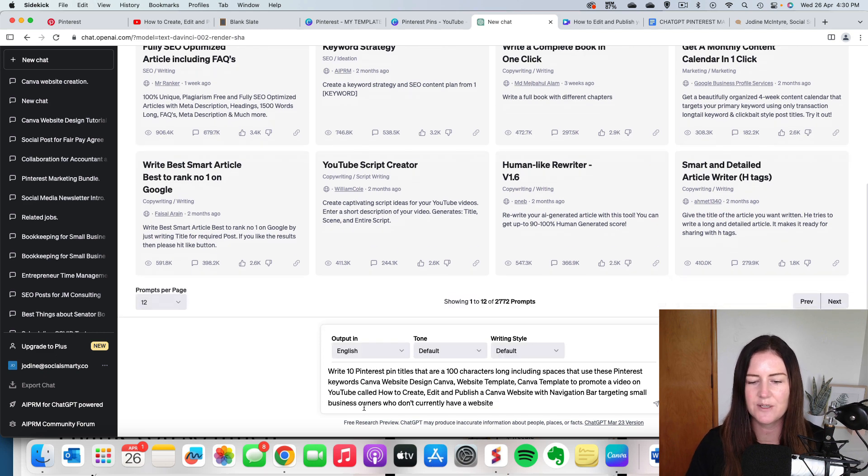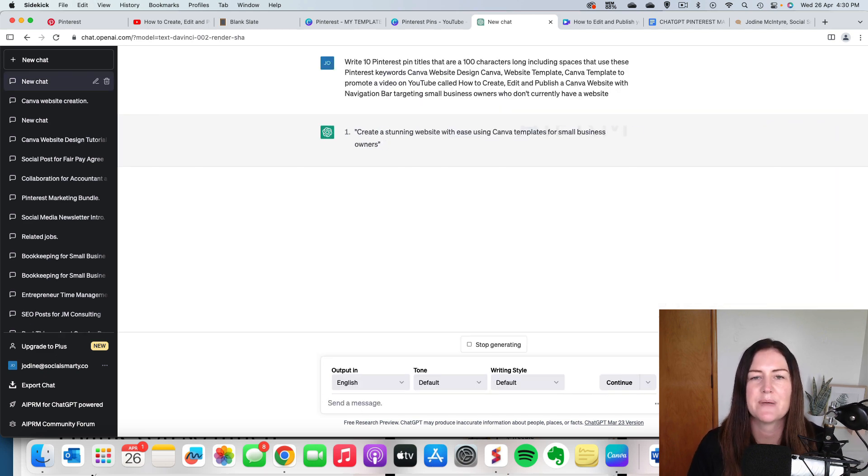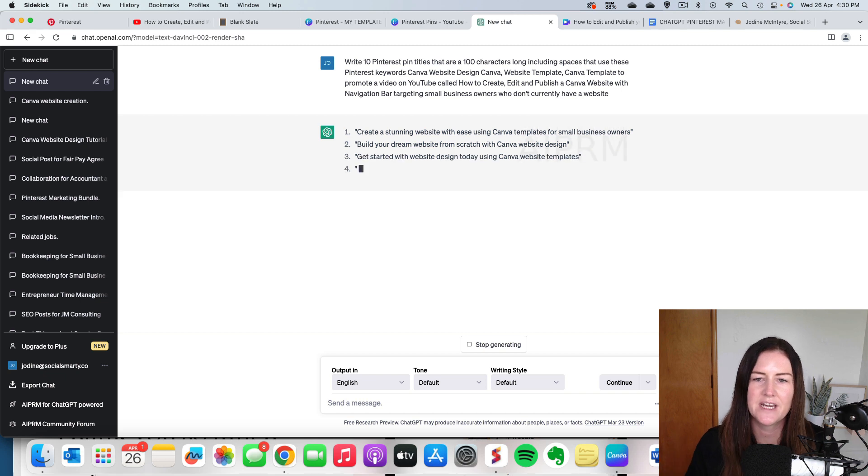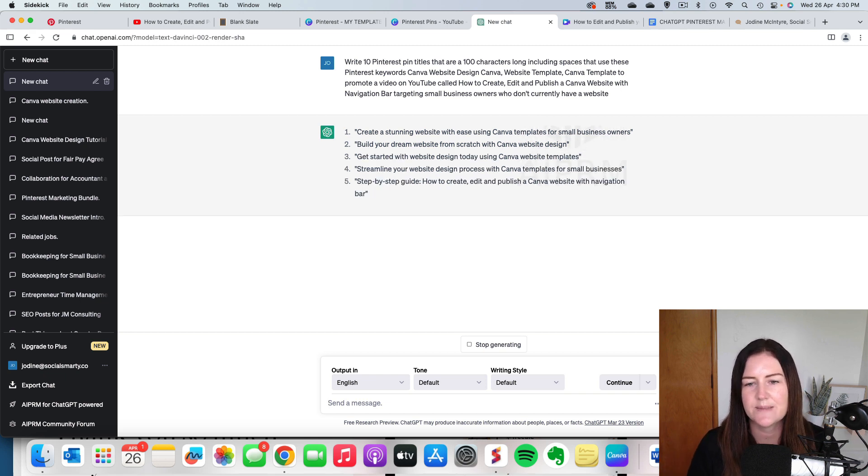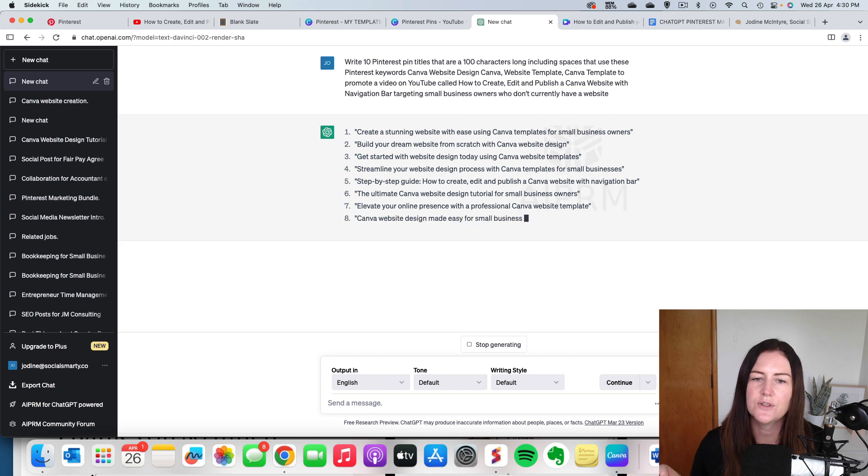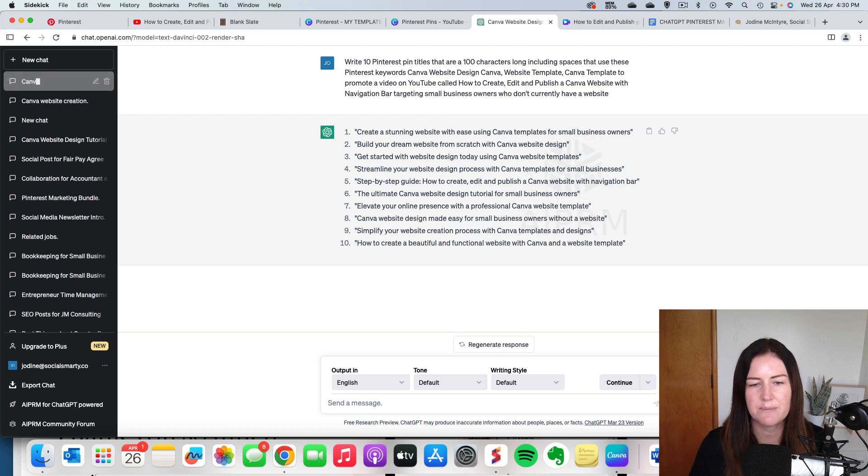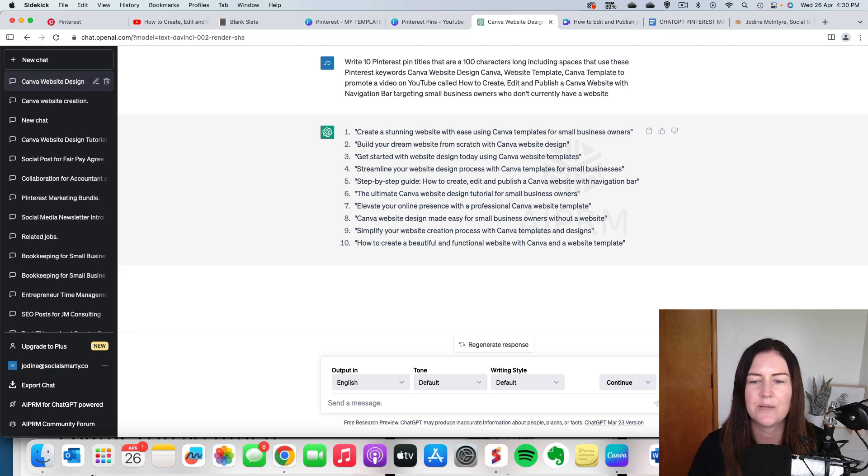So effectively, what I'm asking is for 10 Pinterest pin titles that are 100 characters long, including spaces, because that's the limit for Pinterest. And we want to include those keywords. We want to tell ChatGPT what it is that we're promoting and who we're promoting it to. So then we get these 10 keywords, sorry, 10 titles.